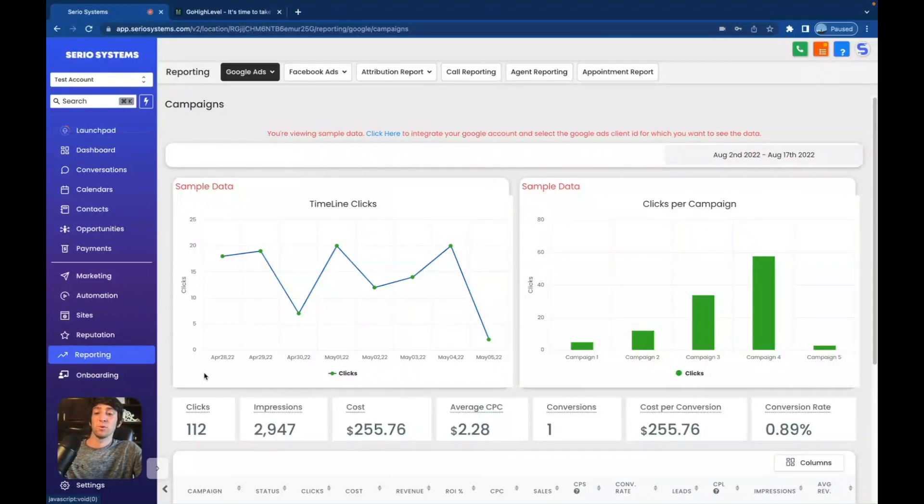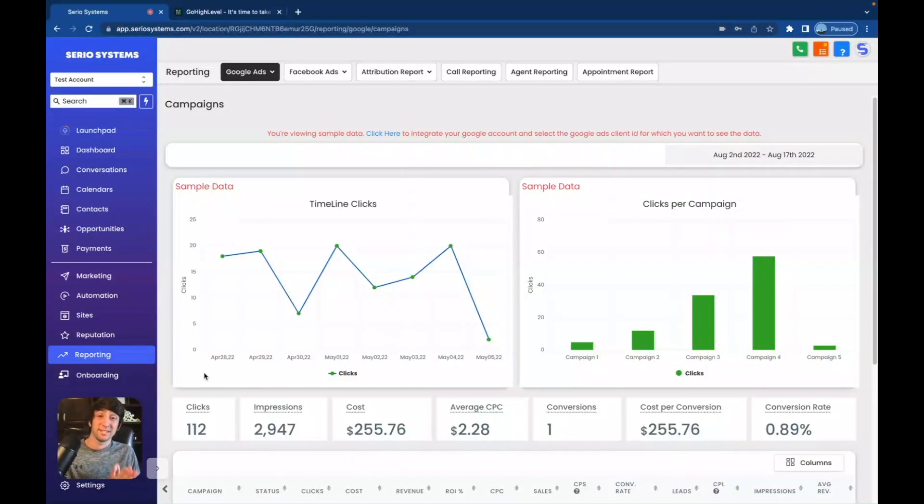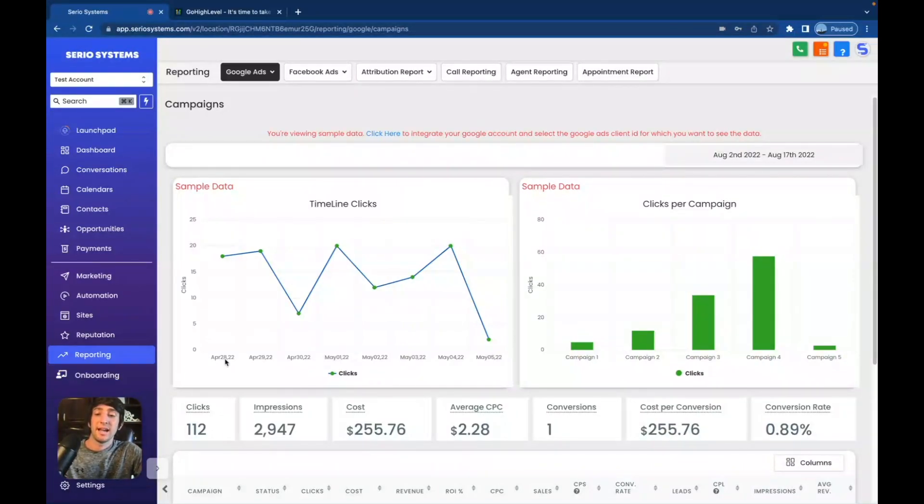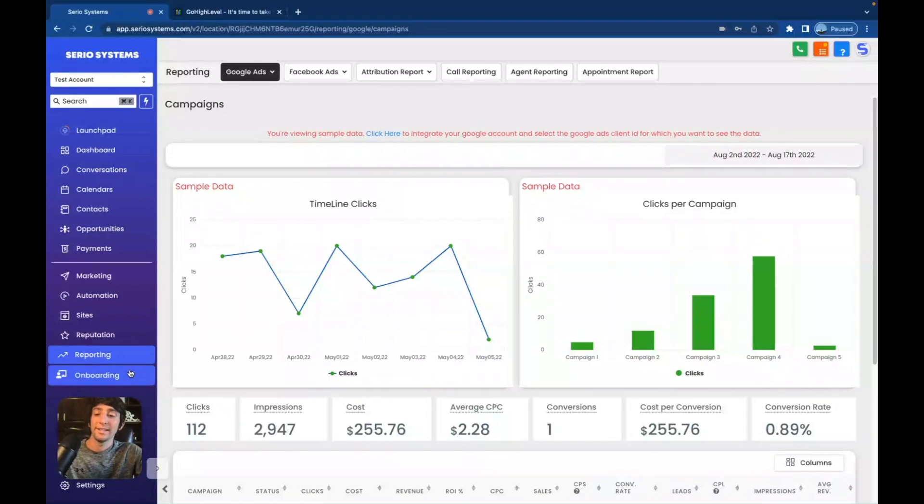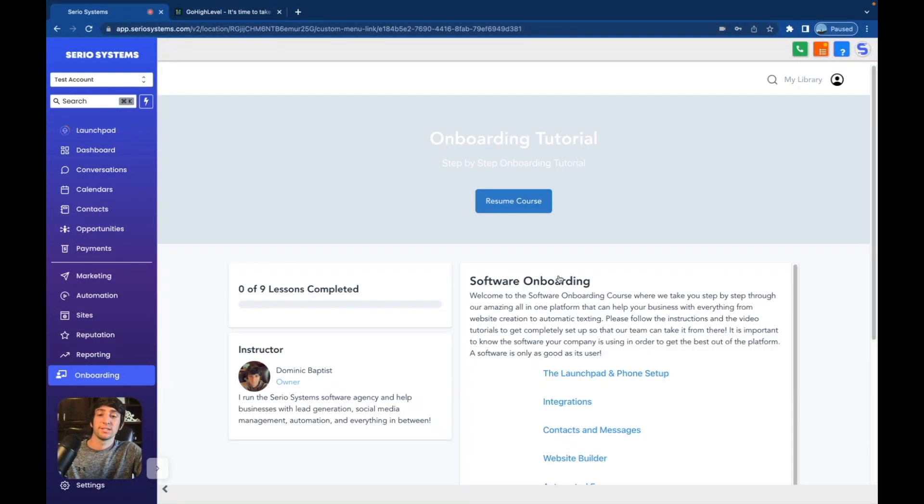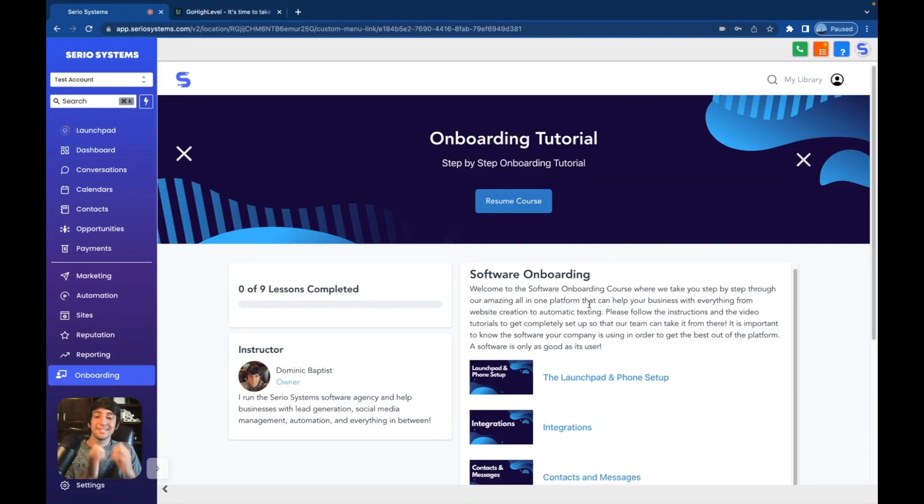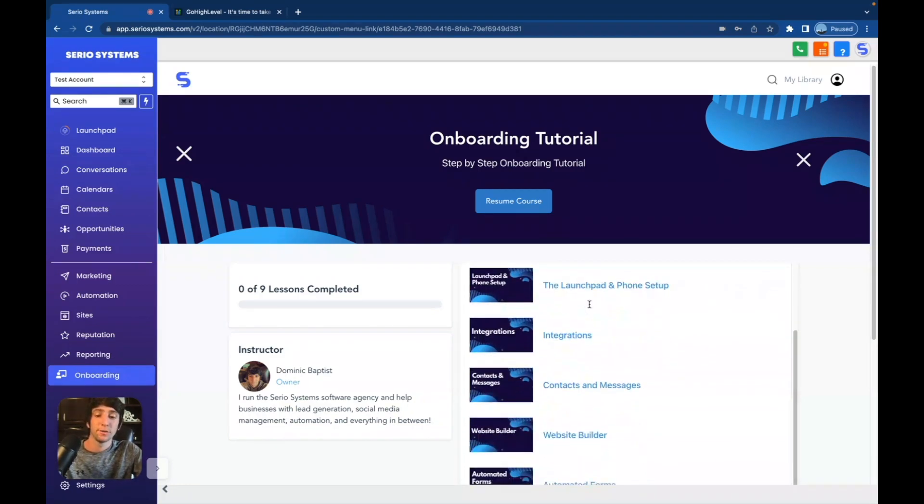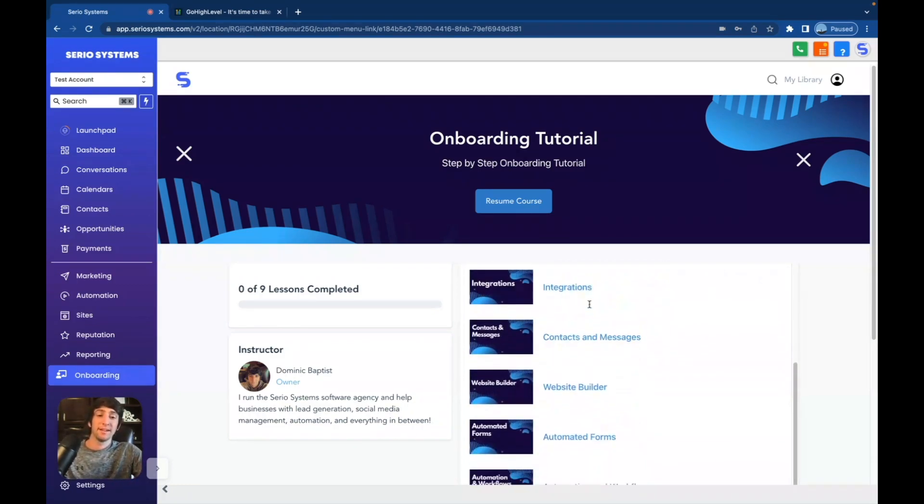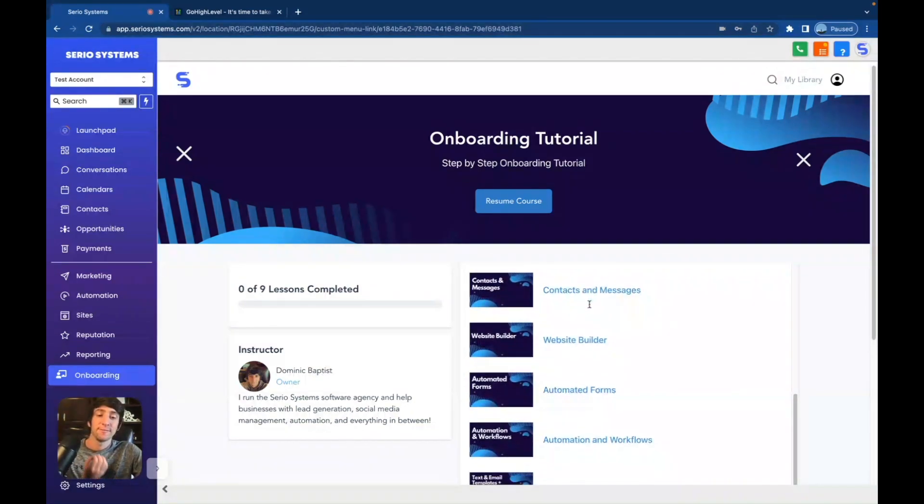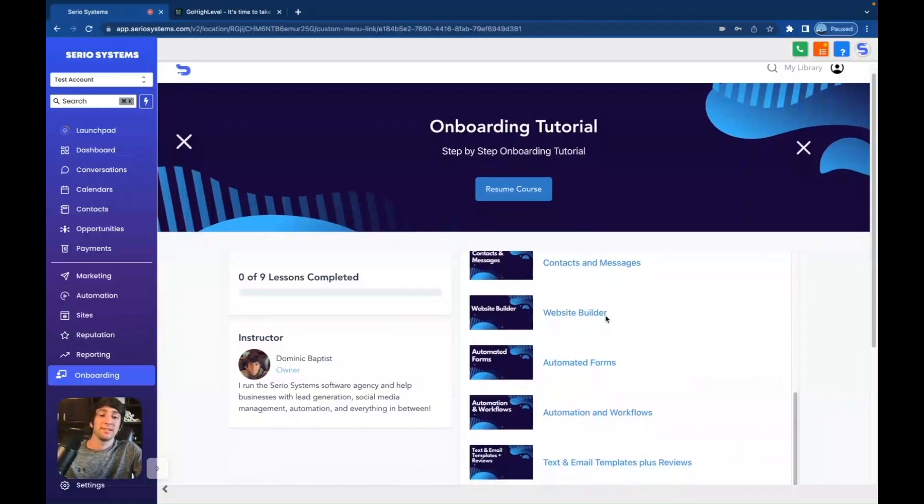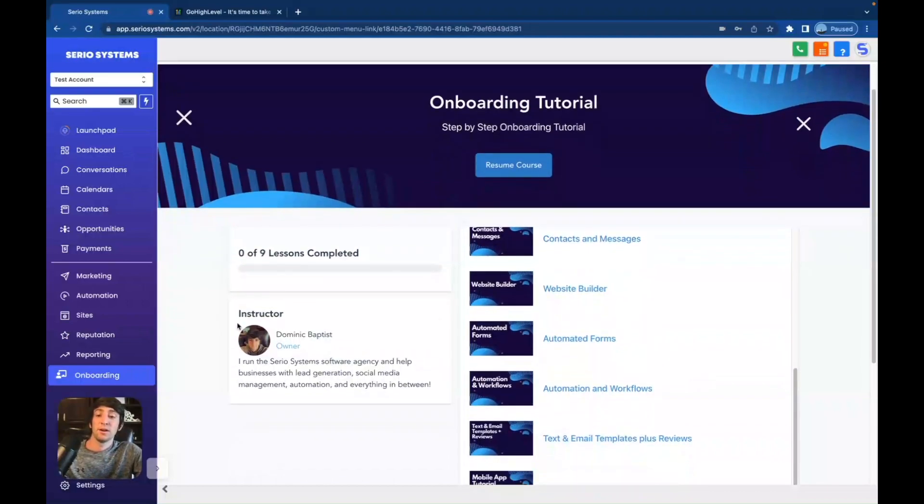And the last tab is onboarding. This is actually a tab that I created myself. This is not a tab you automatically get. If you're my affiliate and you use my link to sign up, I will show you how to get this tab and how to get a complete white labeled onboarding course that looks just like this. And it's step-by-step will onboard all of your clients so that you don't have to teach them everything. I teach it for you. You can see all of this stuff is white labeled.